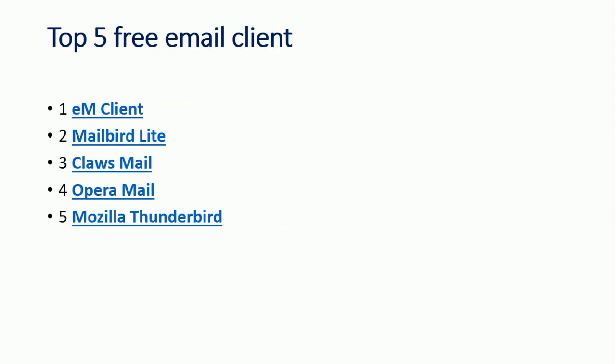So the first email client which we can use for free is eM Client, and the second one is Mailbird Lite. Third one is Claws Mail, fourth one is Opera Mail, and the last one is Mozilla Thunderbird. Okay, so let's see the features for these email clients which you can use for free.